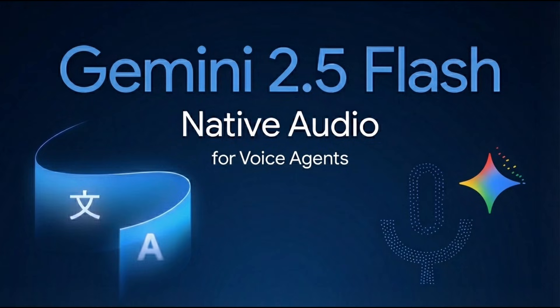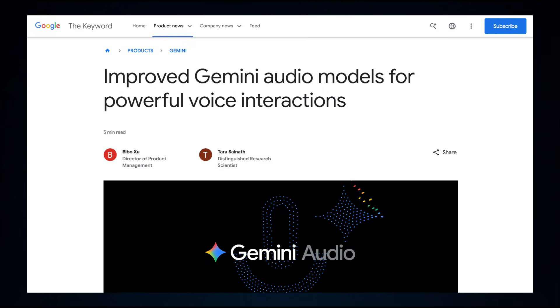Today, Google dropped their brand new Gemini 2.5 native audio models. This is an updated version of their voice-in, voice-out model, and can be used to build voice agents.